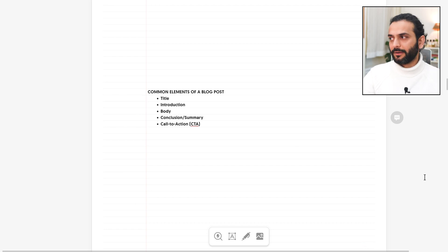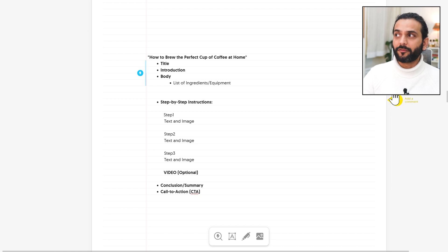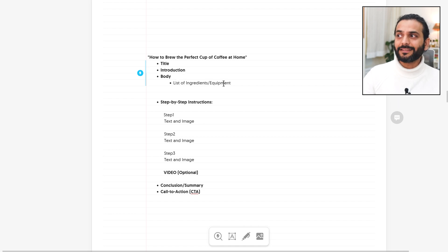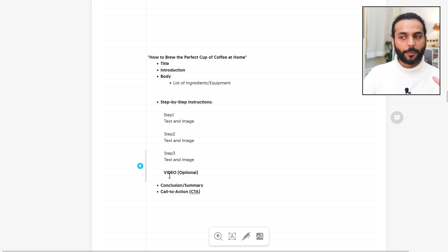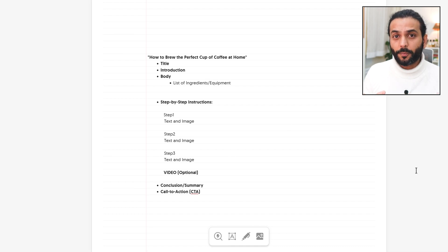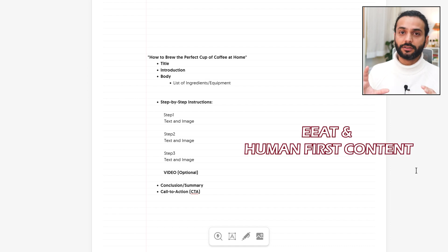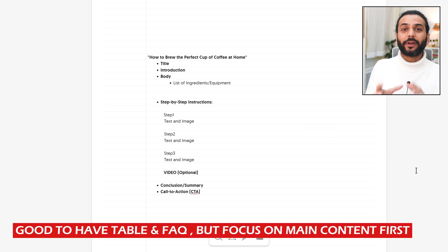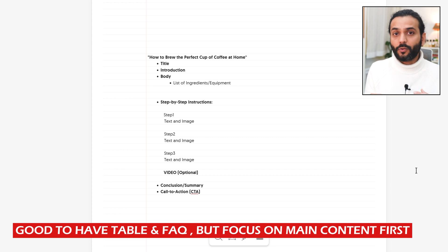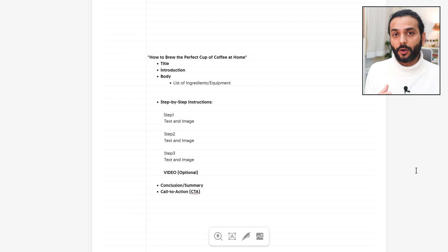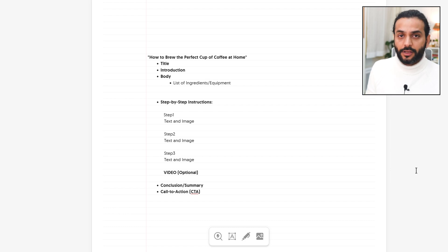Let's take an example. If you want to write a how-to blog post — for example, 'How to brew the perfect cup of coffee at home' — you write the title first, then the introduction, then the body. The body includes: list of ingredients, equipment, step-by-step instructions with text or images, step 1, step 2, step 3, and optionally a video. Then conclusion and summary. This is a really easy blog post. This is 2025 — Google wants you to create content for humans, not for search engines. You don't need to write FAQ sections or a table of contents to help Google understand the blog post. Write easy content that people can read, and Google will rank it.